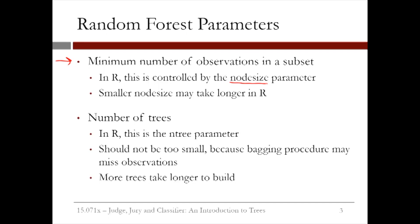A smaller value of node size, which leads to bigger trees, may take longer in R. Random forests is much more computationally intensive than CART.